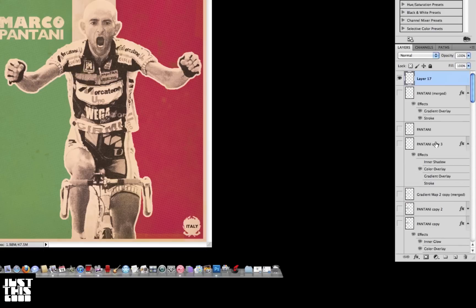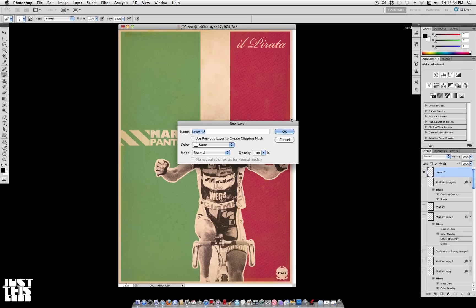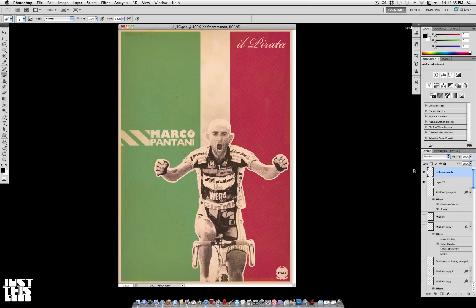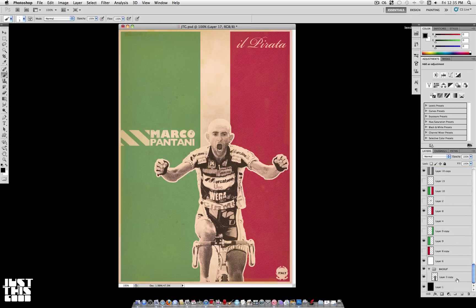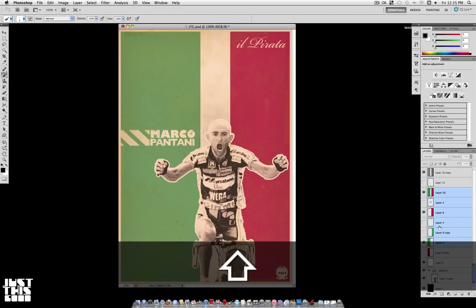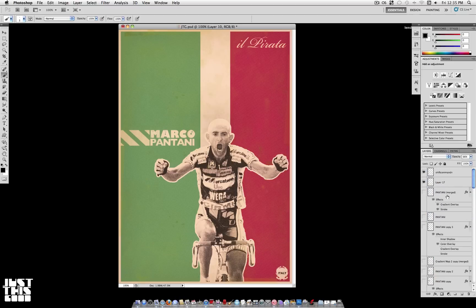For our next tip: Command+Shift+N creates a new layer — it's easier than going to Layer > New Layer, though I find myself doing both. If you hold Shift while selecting layers, for example hold Shift and click the top layer, then hold Shift and click another layer below, it selects those two layers and every layer in between.